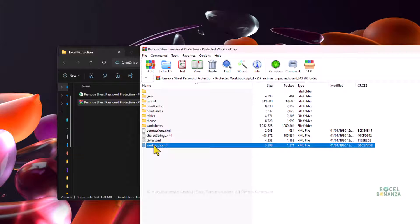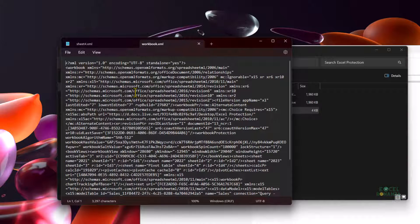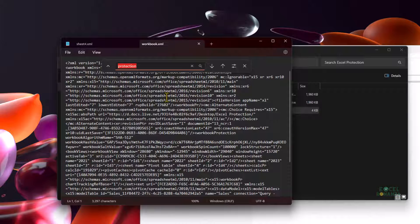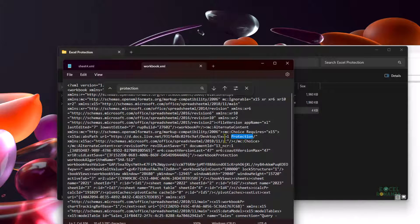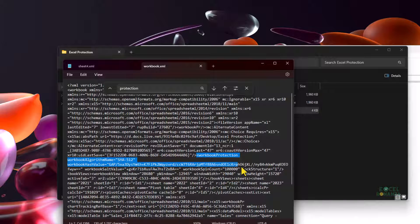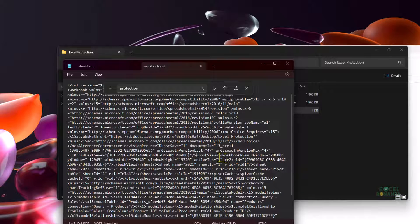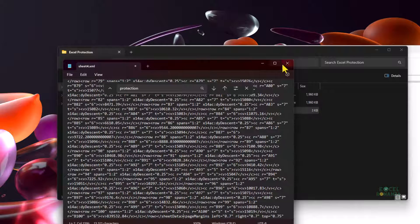I'll copy workbook.xml to my folder and double-click to open it in Notepad. I'll search for 'protection' with Ctrl+F. The first result is just a folder path, so I go to the next result — workbookProtection. I highlight from the opening angled bracket all the way until the closing angled bracket — after 'lockStructure equals 1' — and delete that tag. Then I press Ctrl+S to save and close.